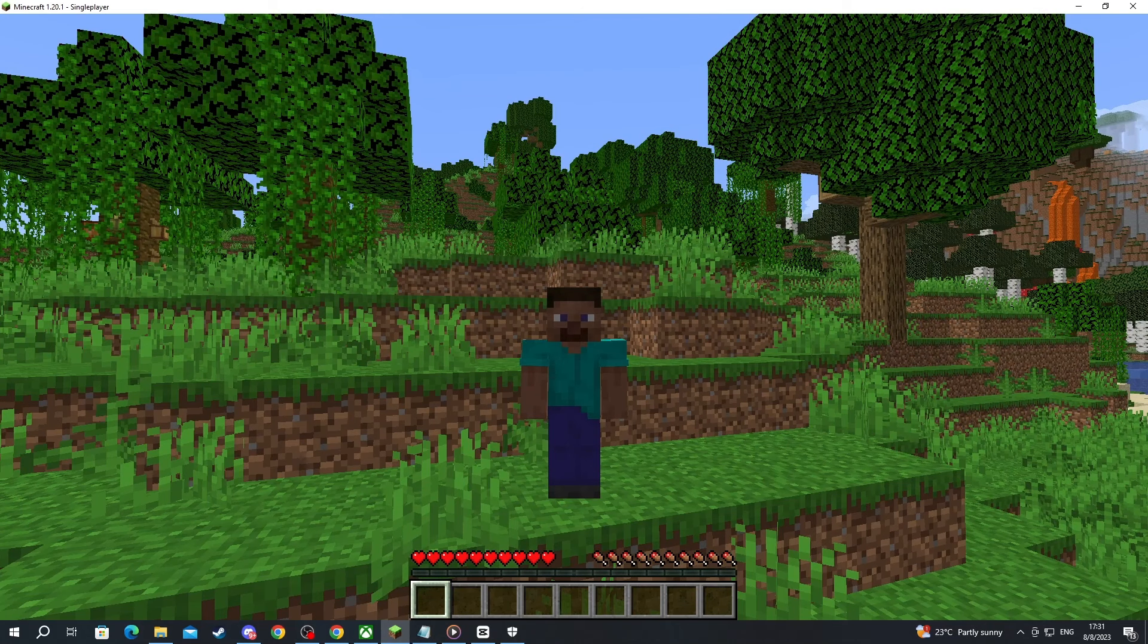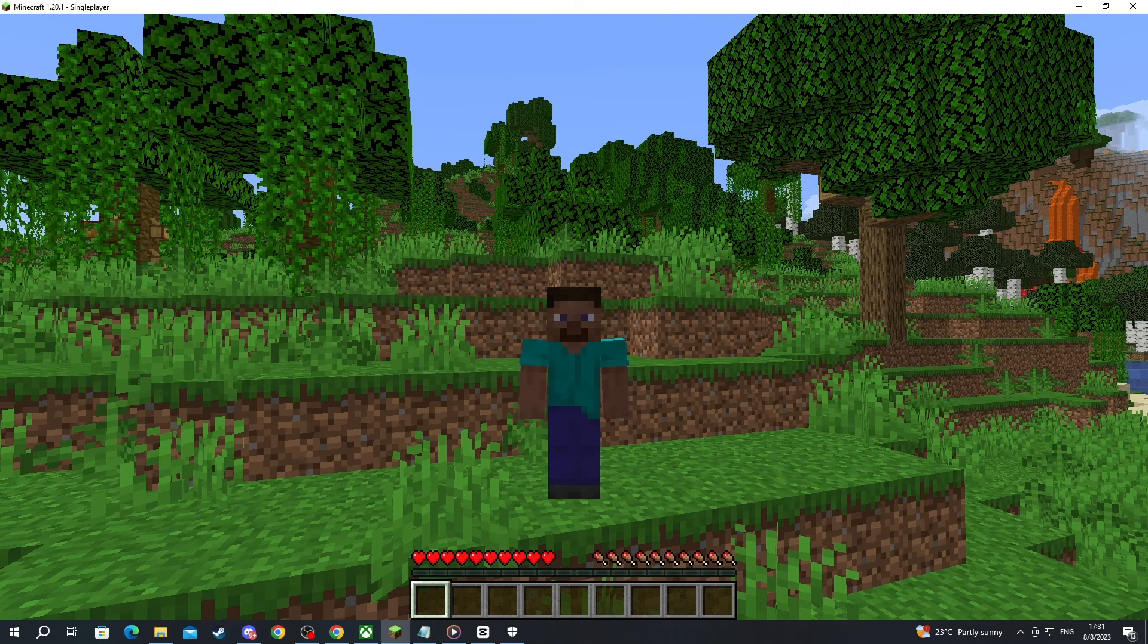Now after all of that, try to get your friend to join the LAN world again and see if it works. That is it for this video. Thank you for watching. See you in the next one.